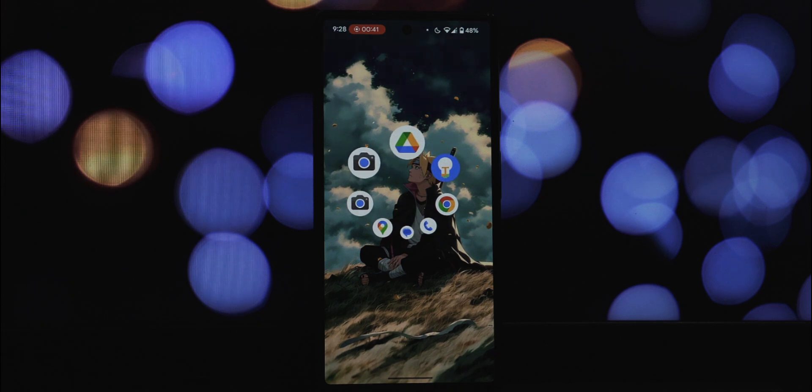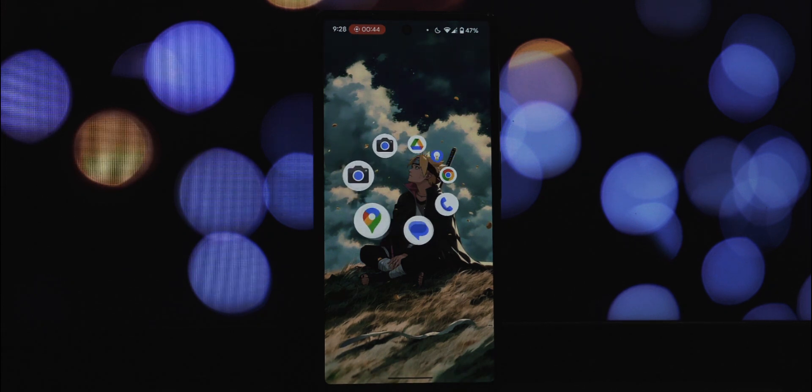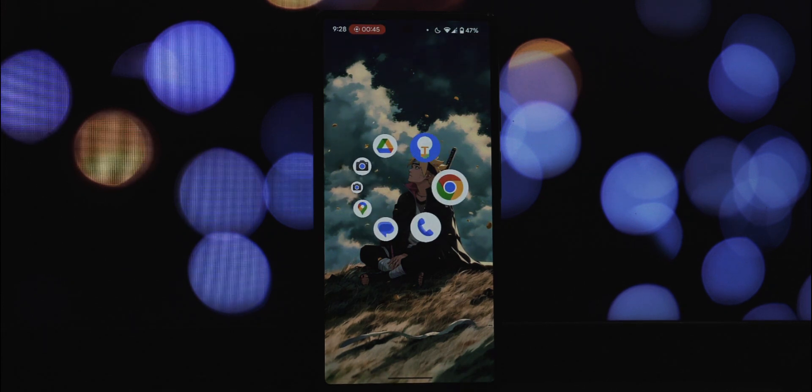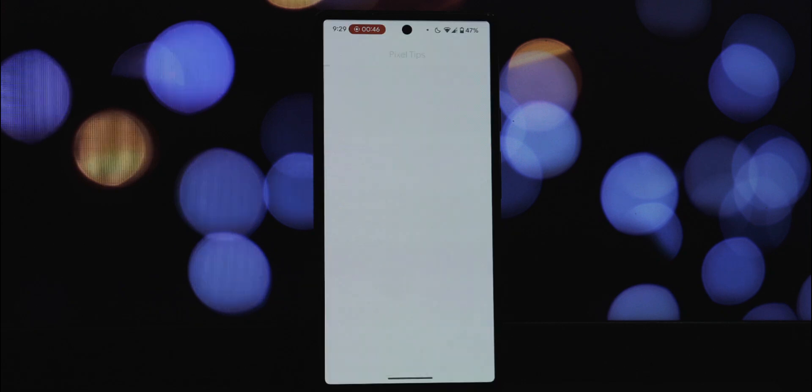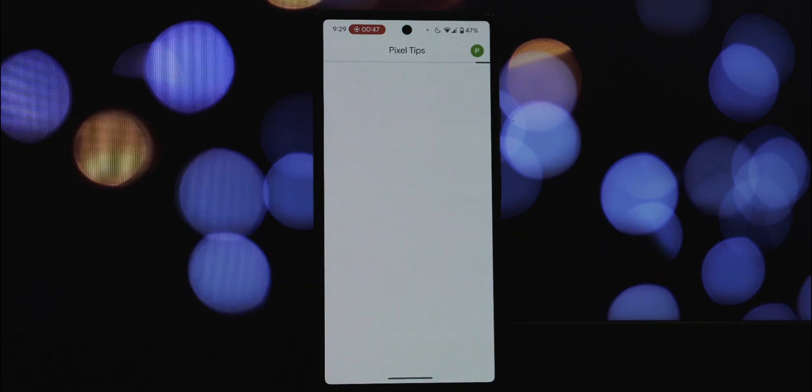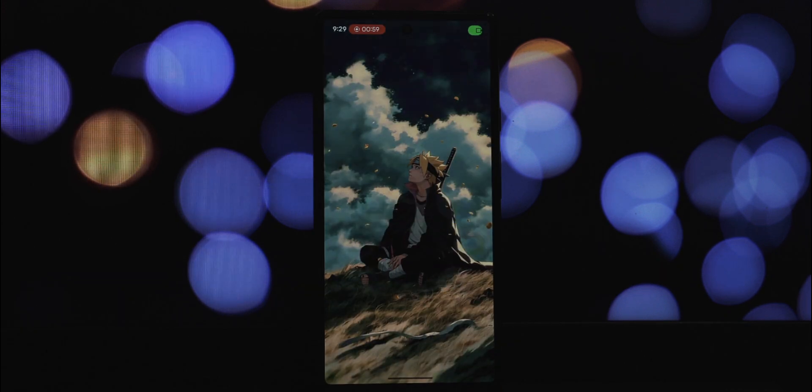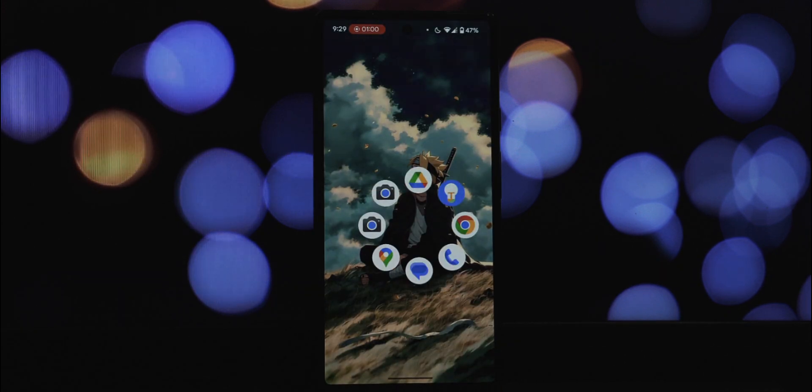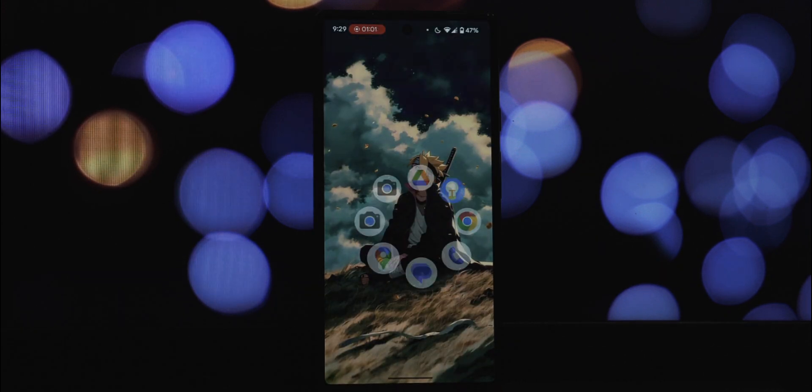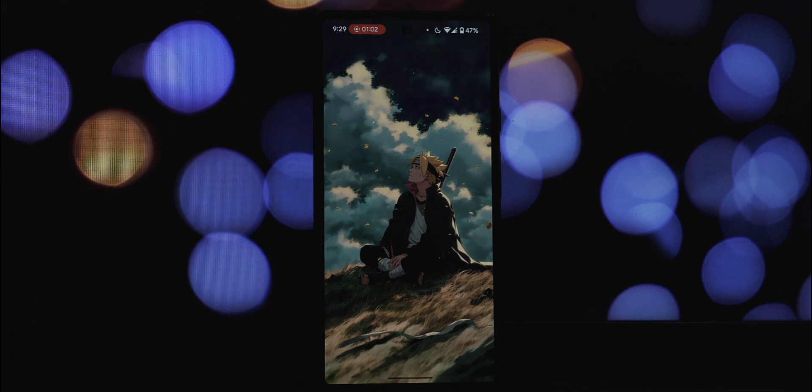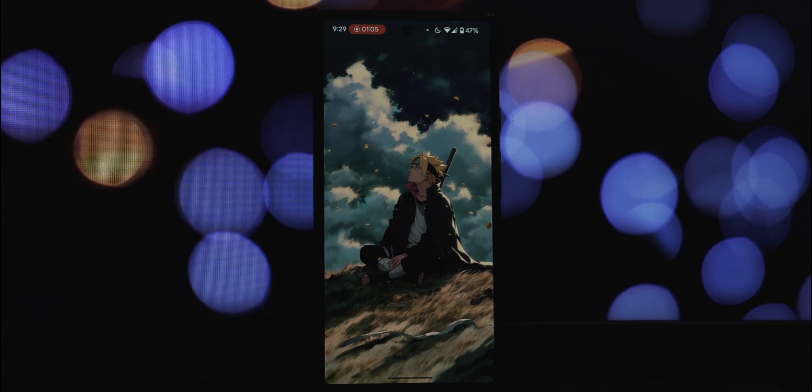Instead of static icons, you get a customizable circular menu that you can access with a simple swipe from any edge of your screen. This isn't just about looking cool, it's about making your most used apps readily available exactly when and where you need them.